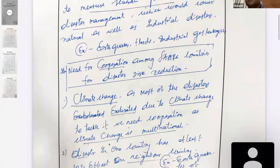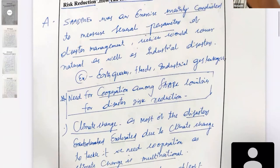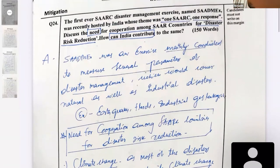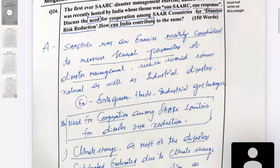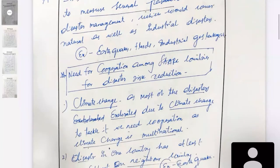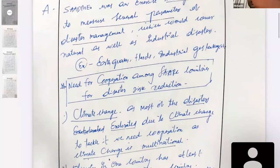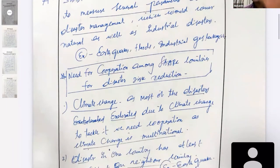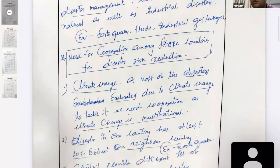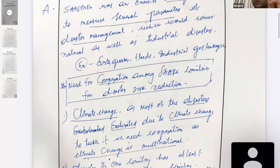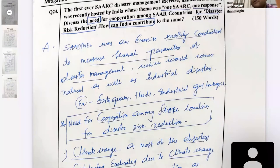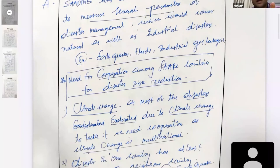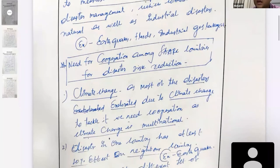Reviewing Jitendra's answer: good introduction. You can also write about what is the need for this exercise. Make sure your introduction is only four or five lines. You have come to the core demand of the question immediately — that is good. You have mentioned climate change, which is very relevant.